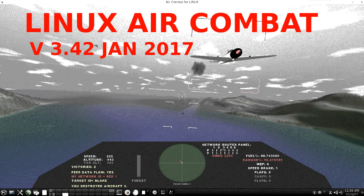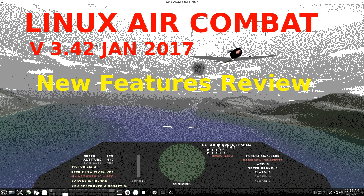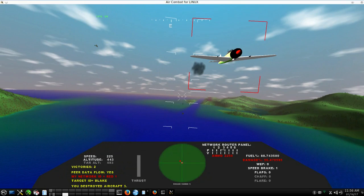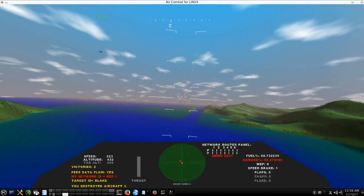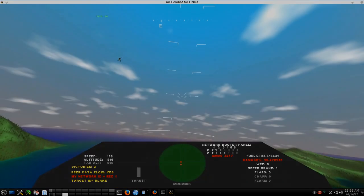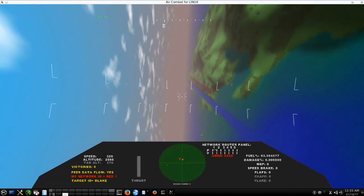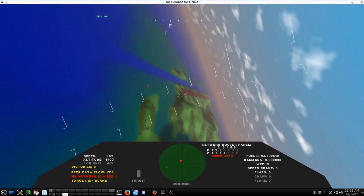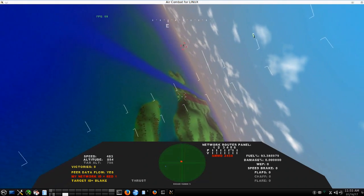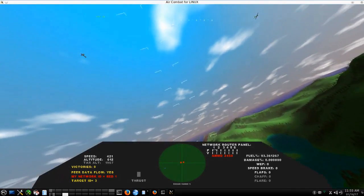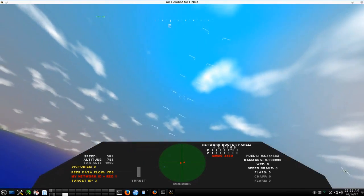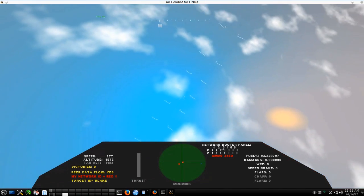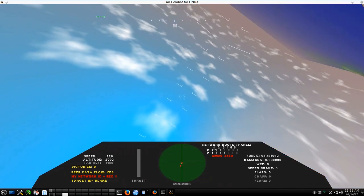Linux Air Combat version 3.42 from January 2017. This is a new features review from a three-player online mission performed in the development laboratories at AskMrWizard.com where all of this work originated. All of the video material from this brief movie was taken from a 90 second extract of an online mission and we are going to use it to outline and highlight the new features of this version 3.42.